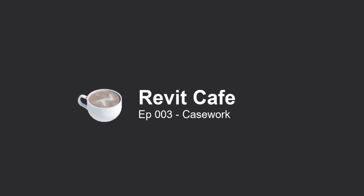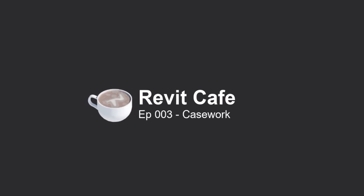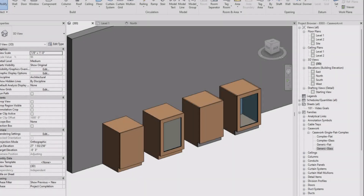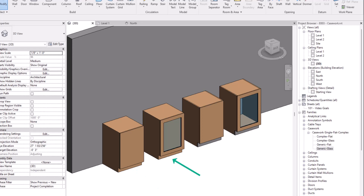Hi everybody. Welcome to episode 3: Casework. Today I wanted to show how we can achieve a nested casework family by integrating four individual components — two panels and two different boxes — and then nest them into one parent family.